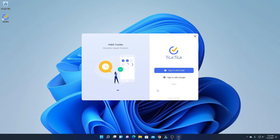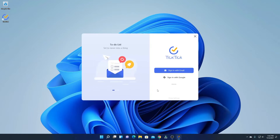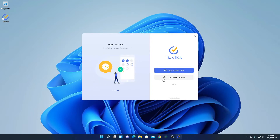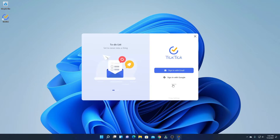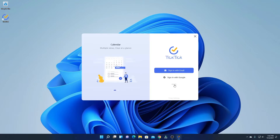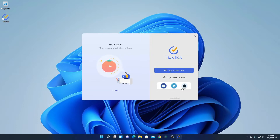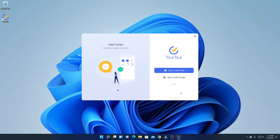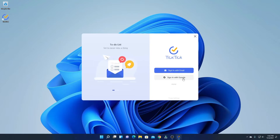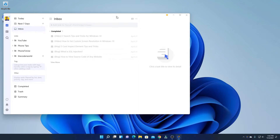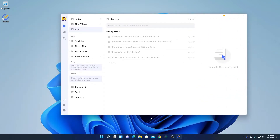To use TickTick Task Manager, you have to create an account. You can create an account using your email address or you can also sign up with Google. If you want to use other options for sign up, click on More — here you will find Facebook, Twitter, and Apple ID options. Let me sign up with a Google account. Simply click on Sign in with Google. After you sign up with your Google account, you will get the application.